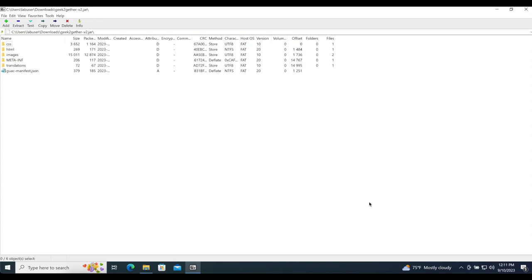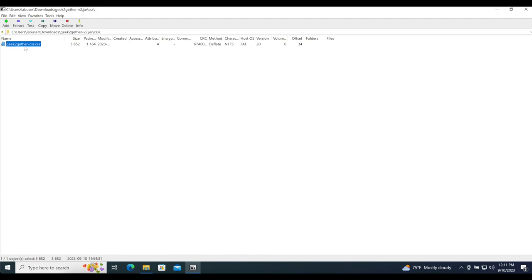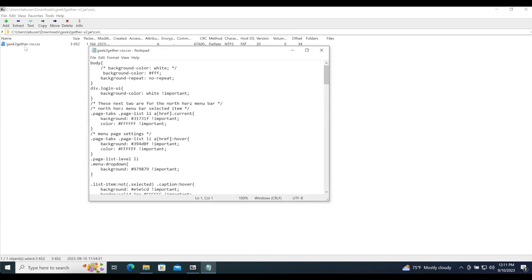Before I show you what these folders are, we need to understand the internal file structure of the branding jar file — in my case geektogether.jar. The CSS folder hosts our CSS file. If you open that up, this is where all the custom CSS code lives that we use to make changes and manipulate how our web application — in this case Guacamole — behaves, including menu colors, text colors, and so forth.